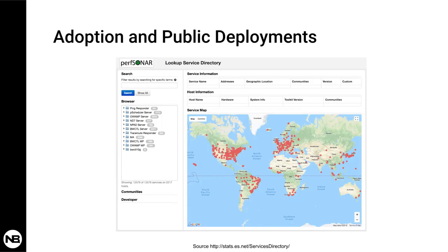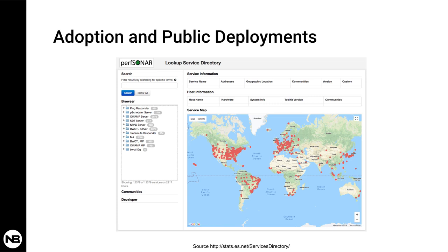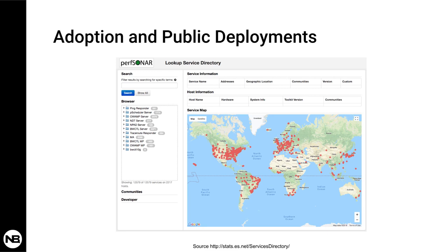From an adoption perspective, since 2001, there are many deployments of PerfSonar. The public deployments, which are also listed in this website whose URL you can see here at the bottom, there are more than 2,000 public servers. But for sure, the number of private installations is much higher. So I encourage you to check out this tool. It's very useful. And thank you for taking the time to learn more about PerfSonar and have a great weekend.